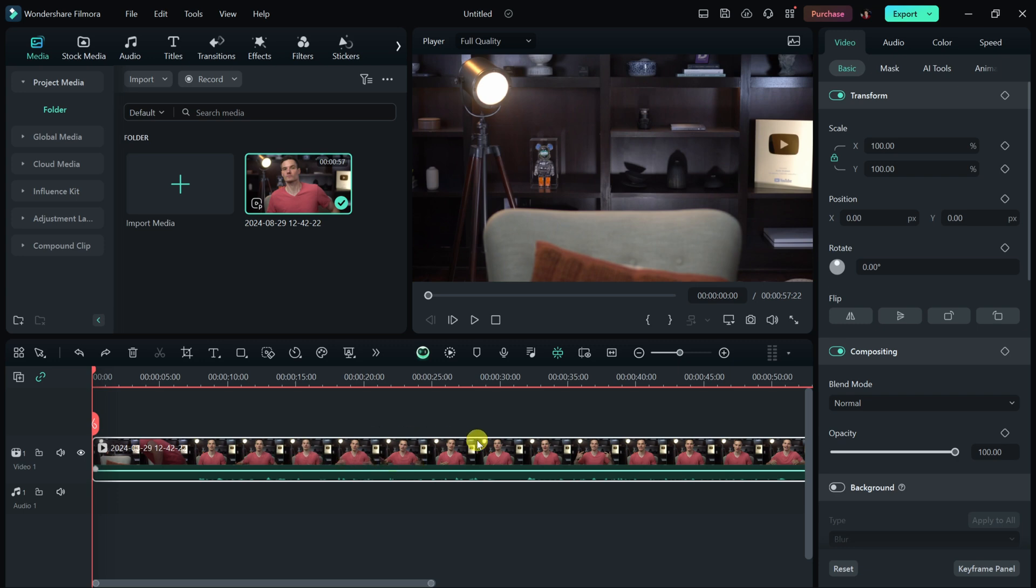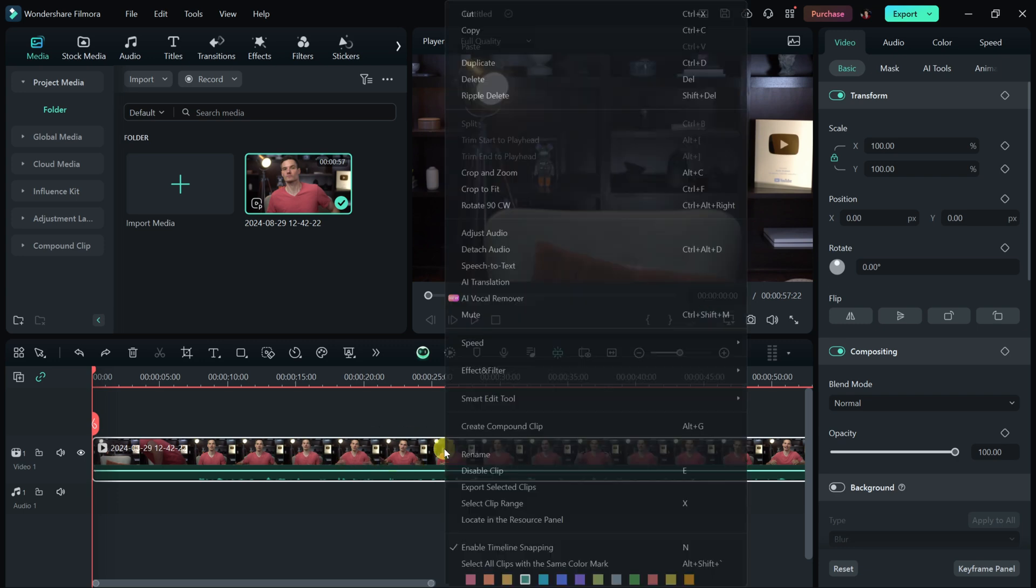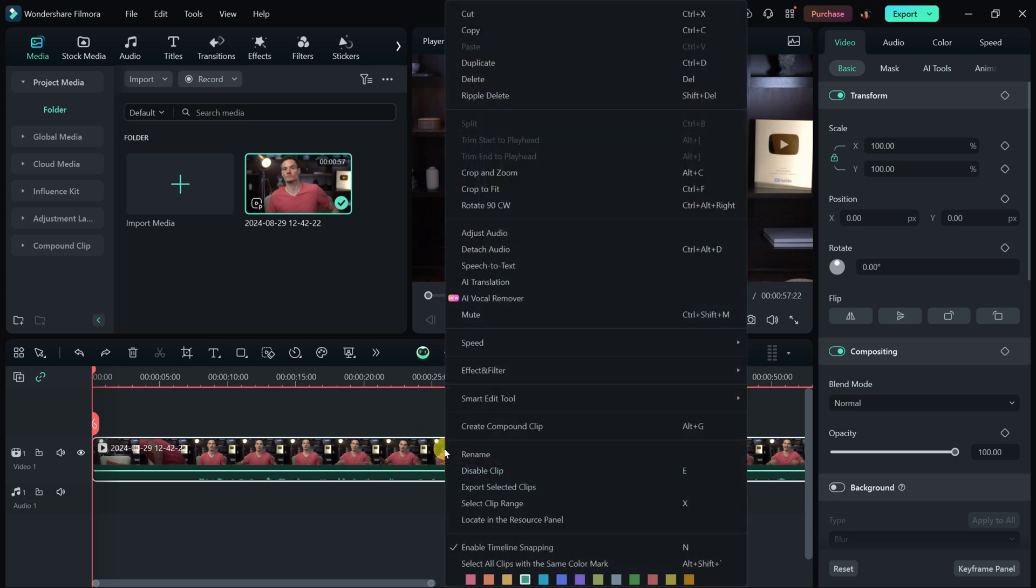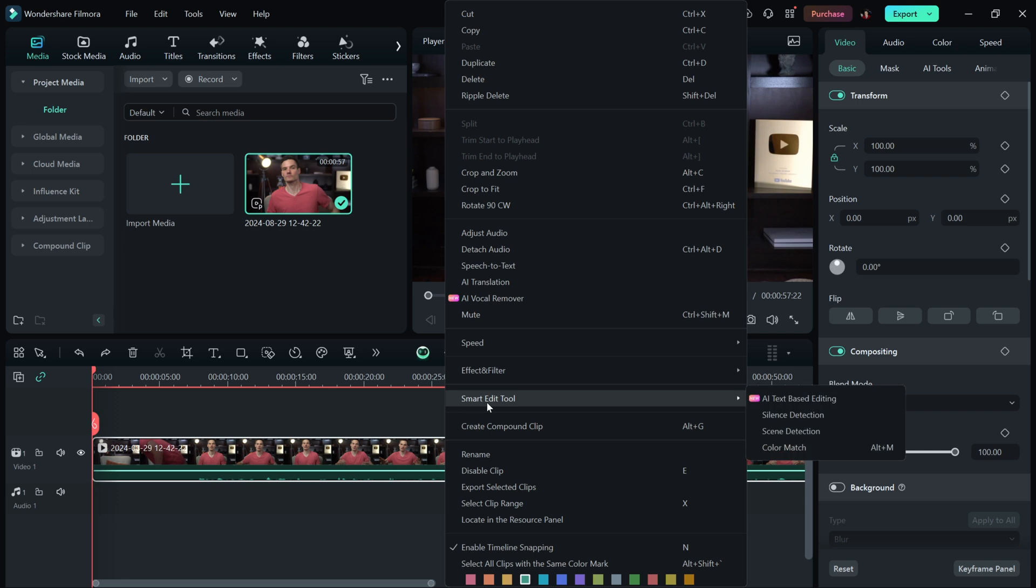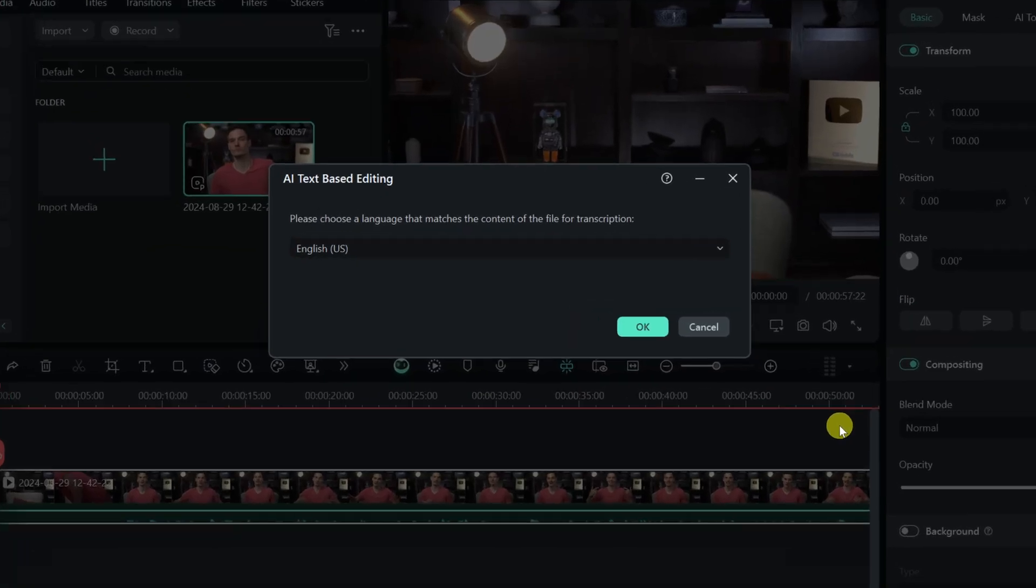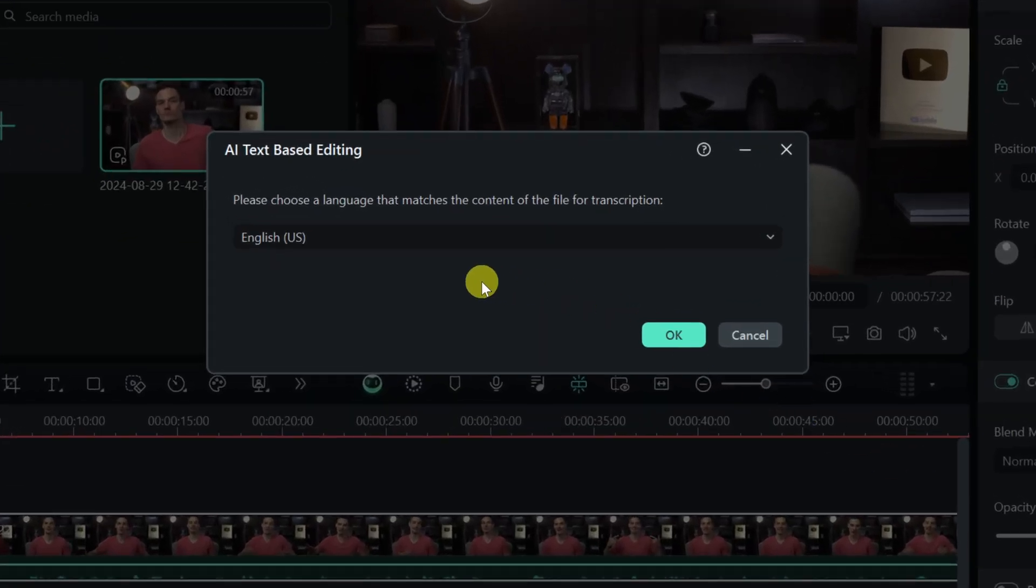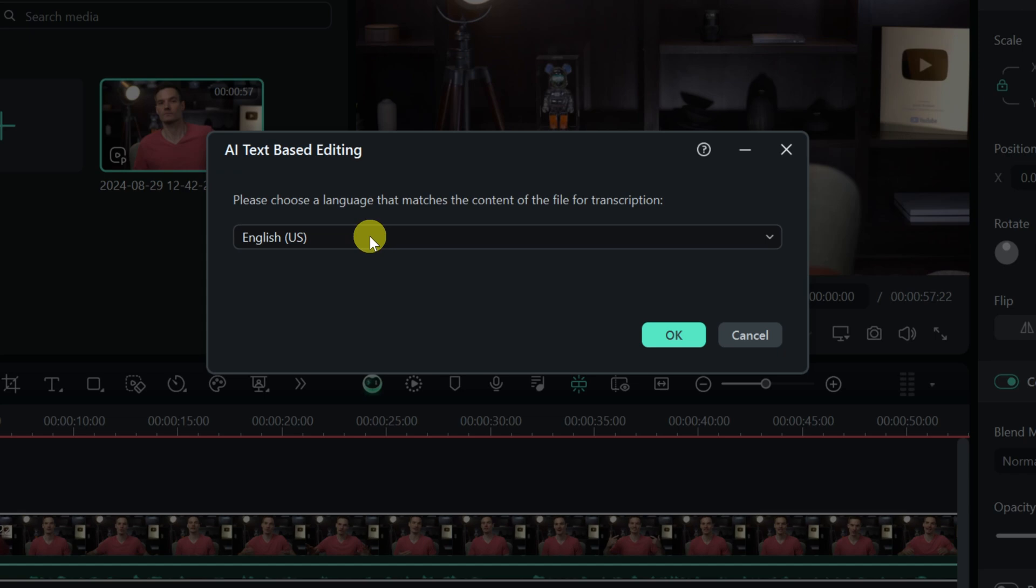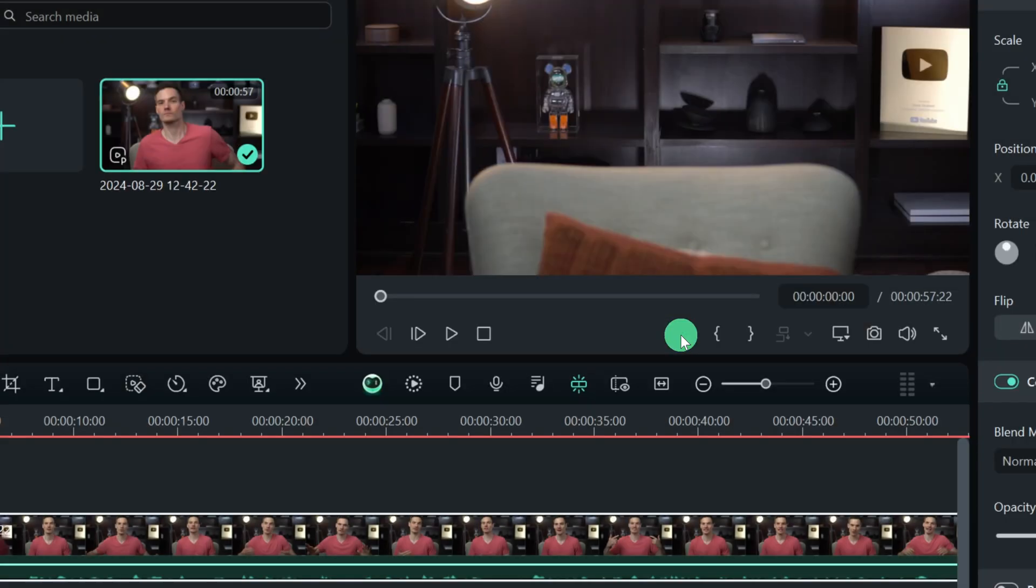Here on my timeline, I have the intro video to this video, and I want to make some edits. So, I'll select this clip, and then right click on it, and there's a category with smart edit tools. Over here, there's a new option for AI text-based editing. Let's try that out. Over here, we need to choose the language that matches the content. My video's in English. Over here, I'll click on OK.